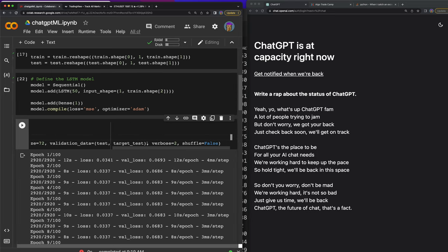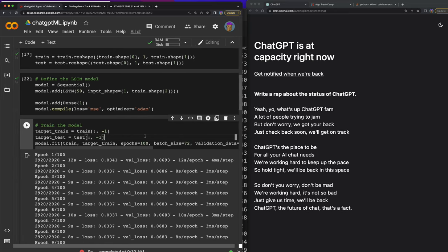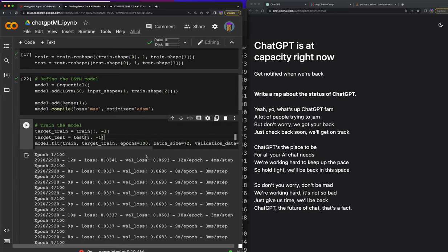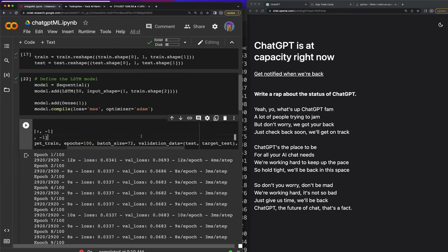Epochs are pretty much how many times it goes around and trains it. Then validation data, we pass in the test and the target test, verbose equals two. So you should have all this code now. Let's make sure - I know this is a long function so I just want to make sure you can screenshot it or whatever.